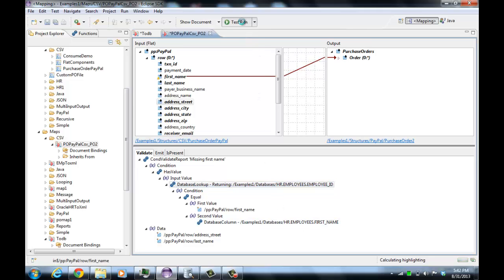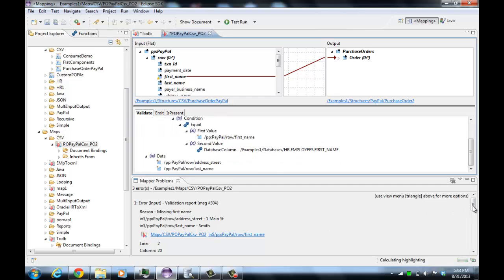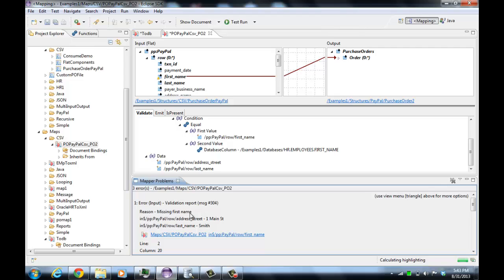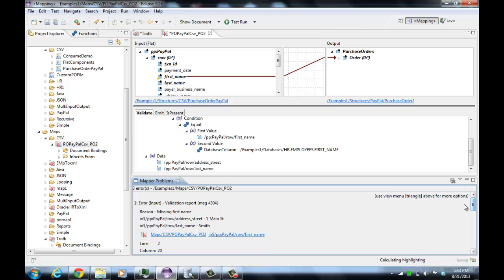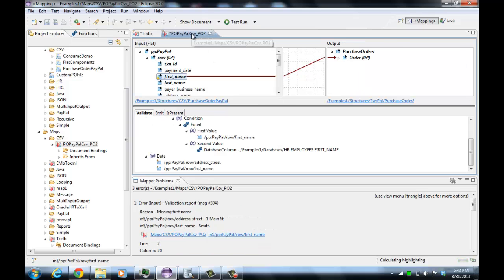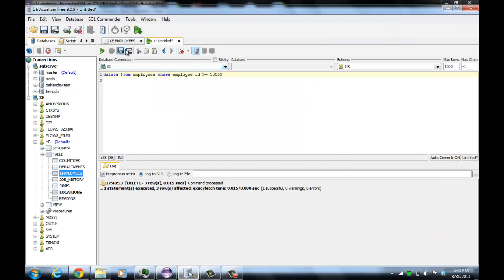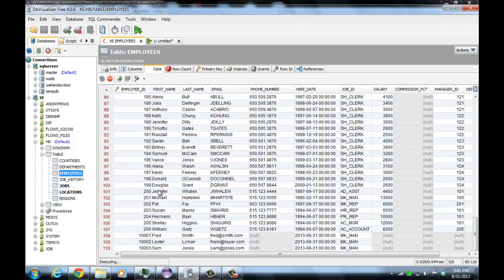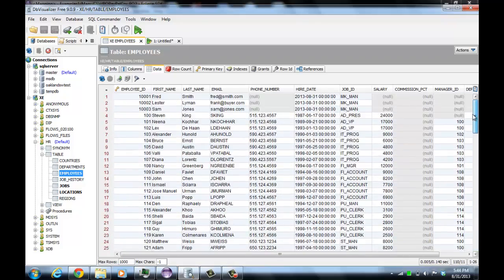If we run this map, it will work in the sense of producing output, but we're getting validation errors — a validation report with the reason 'missing first name.' I added the street address and last name to the data, and it's telling us what element and where in the data. We're getting a validation error for each name missing. Now if I put the names into the database by running the map to the database, and then run this map again, it runs clean. We can look in the database and see that the names have in fact been added.